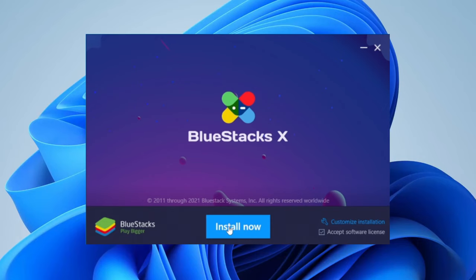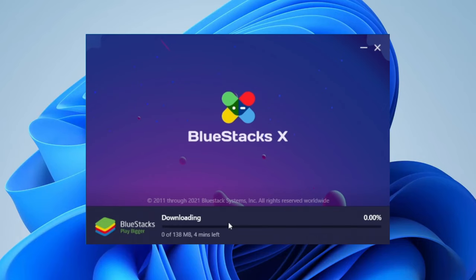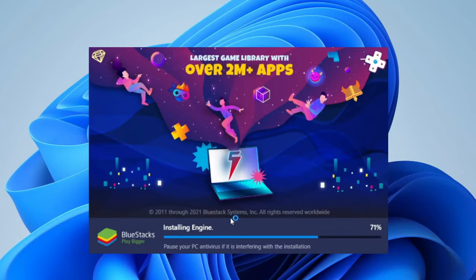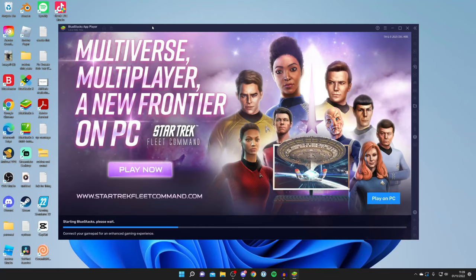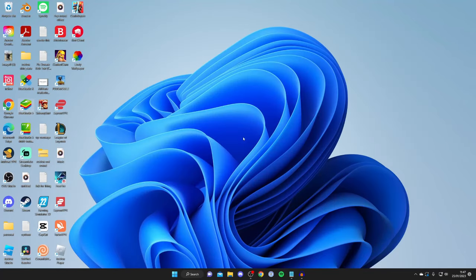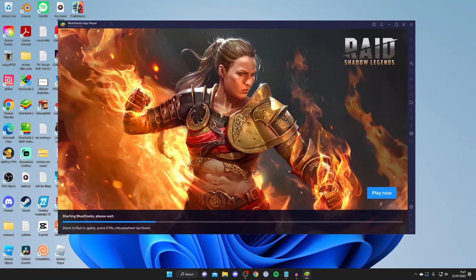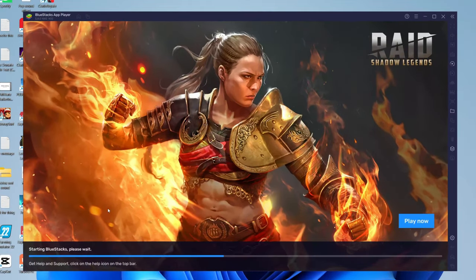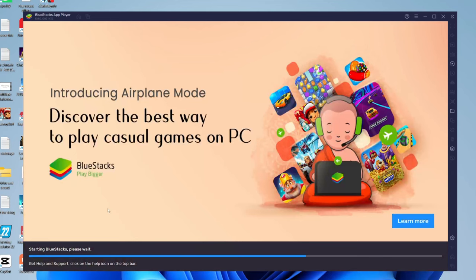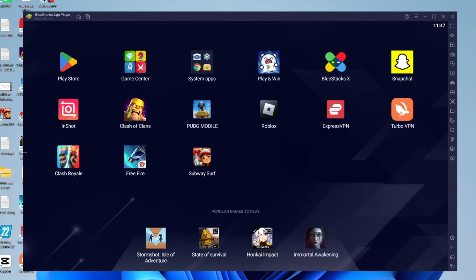Once Bluestacks opens, tap on the install button and Bluestacks will start downloading and automatically installing. After it's finished installing, it'll take a few minutes. Bluestacks will automatically launch and you'll get a screen that says starting Bluestacks. If you can't see it, search your computer for Bluestacks or click on the desktop icon.